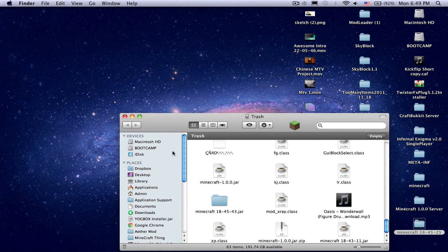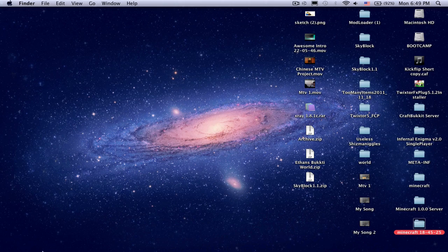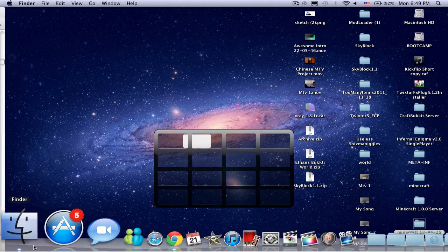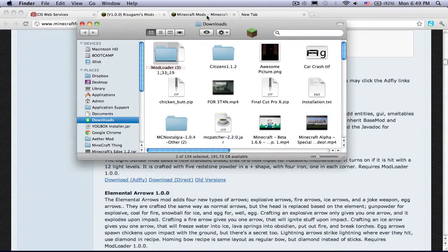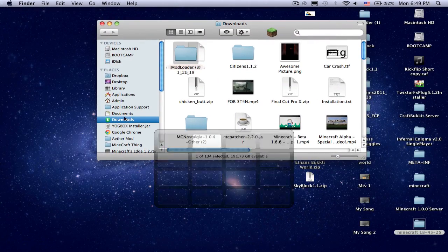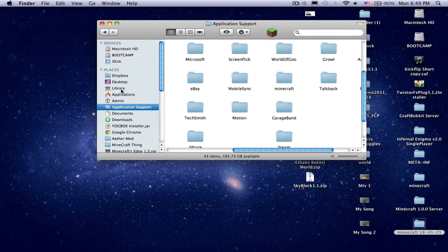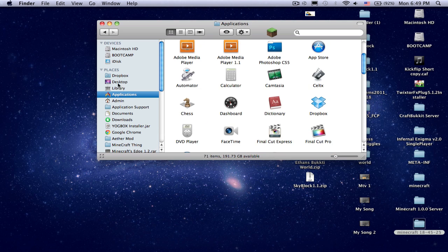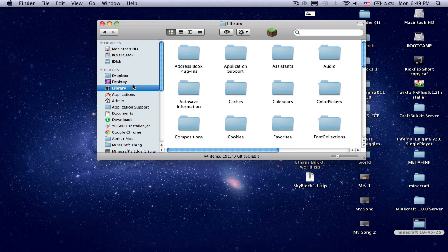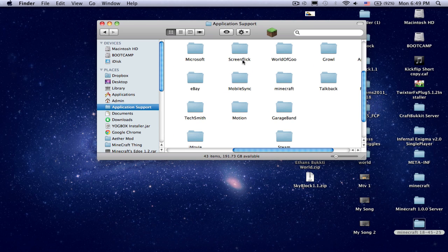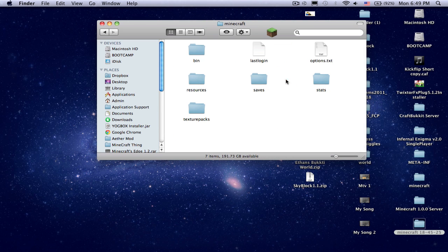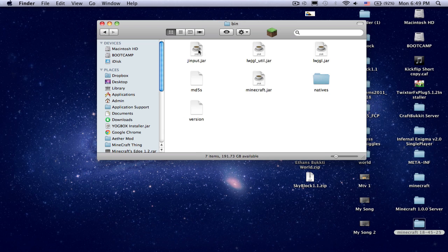Then you go here or you open up Finder. You go to Application Support, which is in the Library. Application Support, Minecraft, and you'll find minecraft.jar.